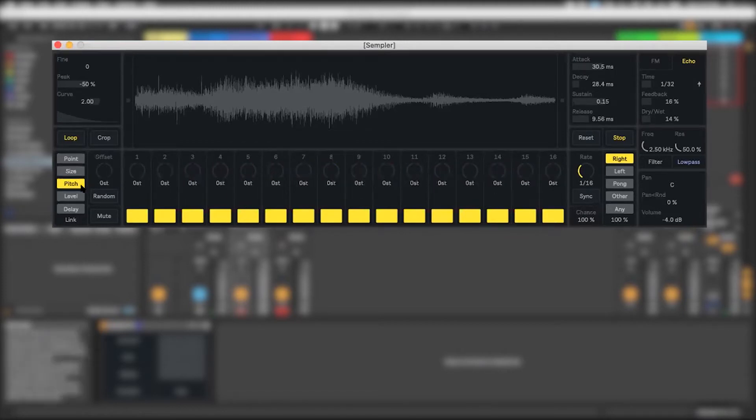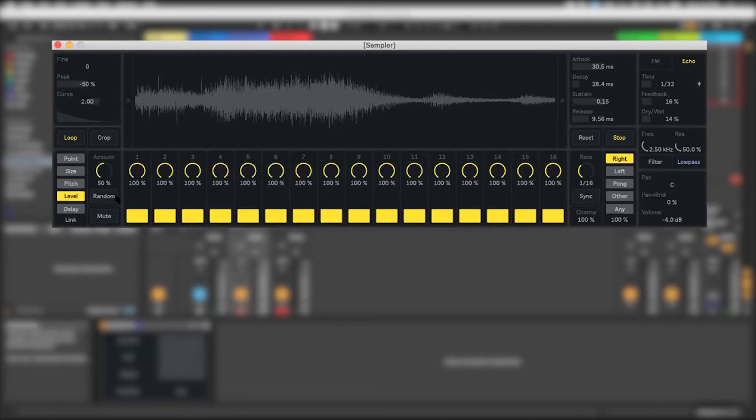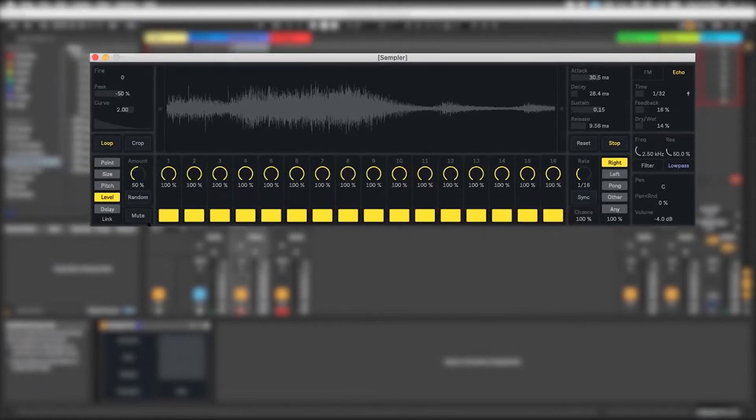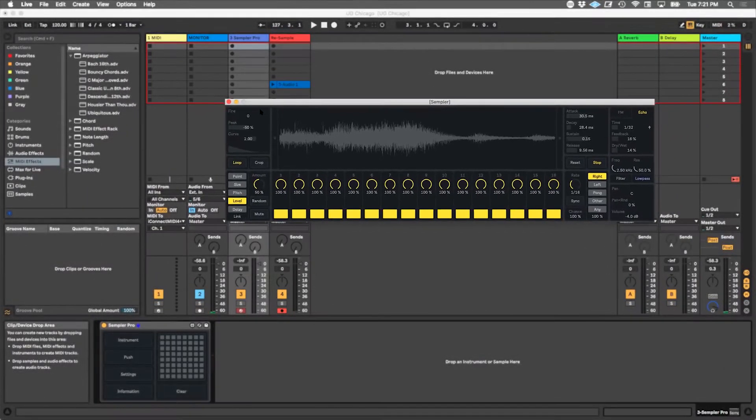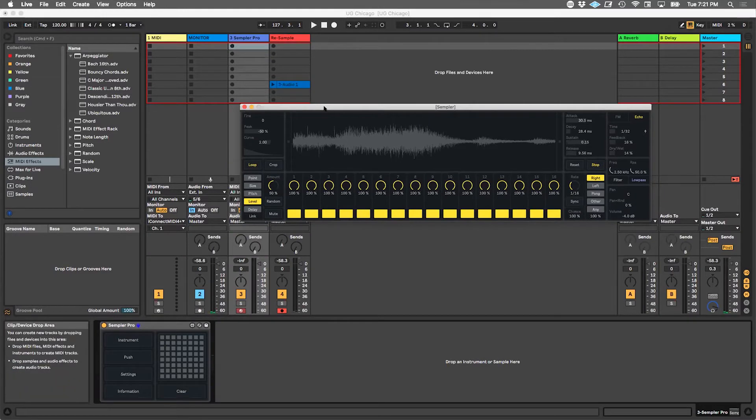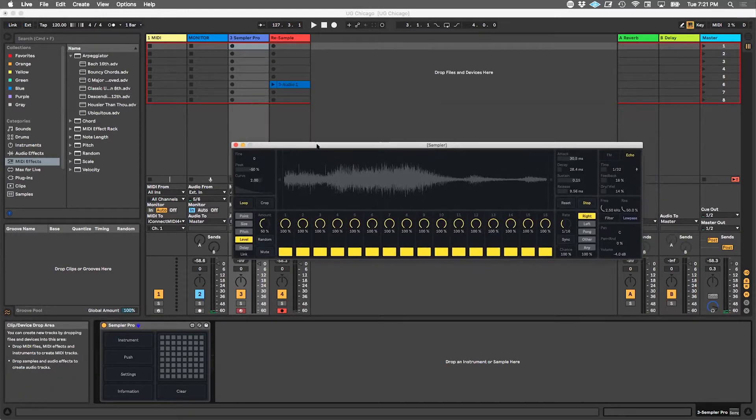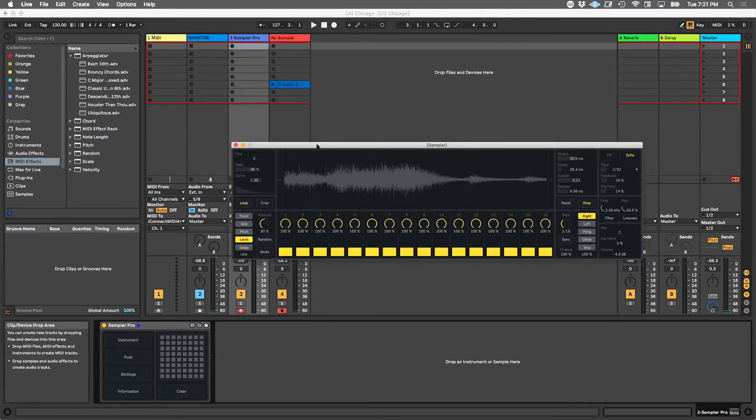Then it's got pitch controls and level controls, and it's got a cool random feature for all of them, which is great for exploring and not really having an agenda when you're making music and just seeing what happens through that exploration.